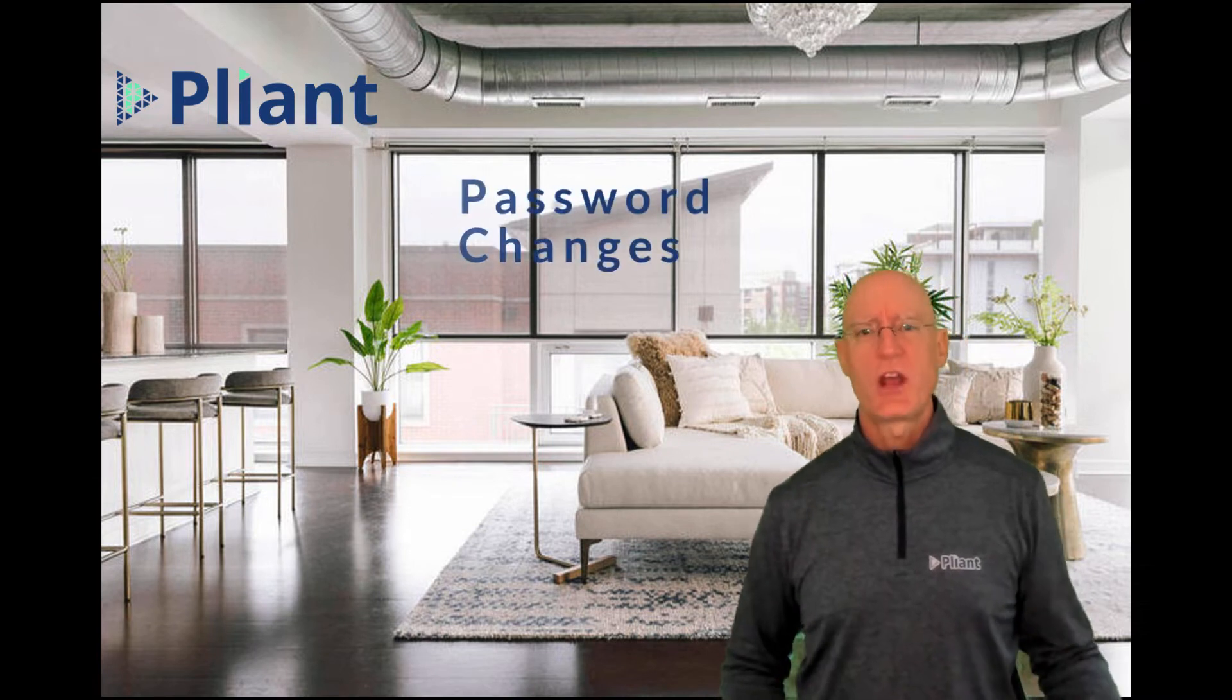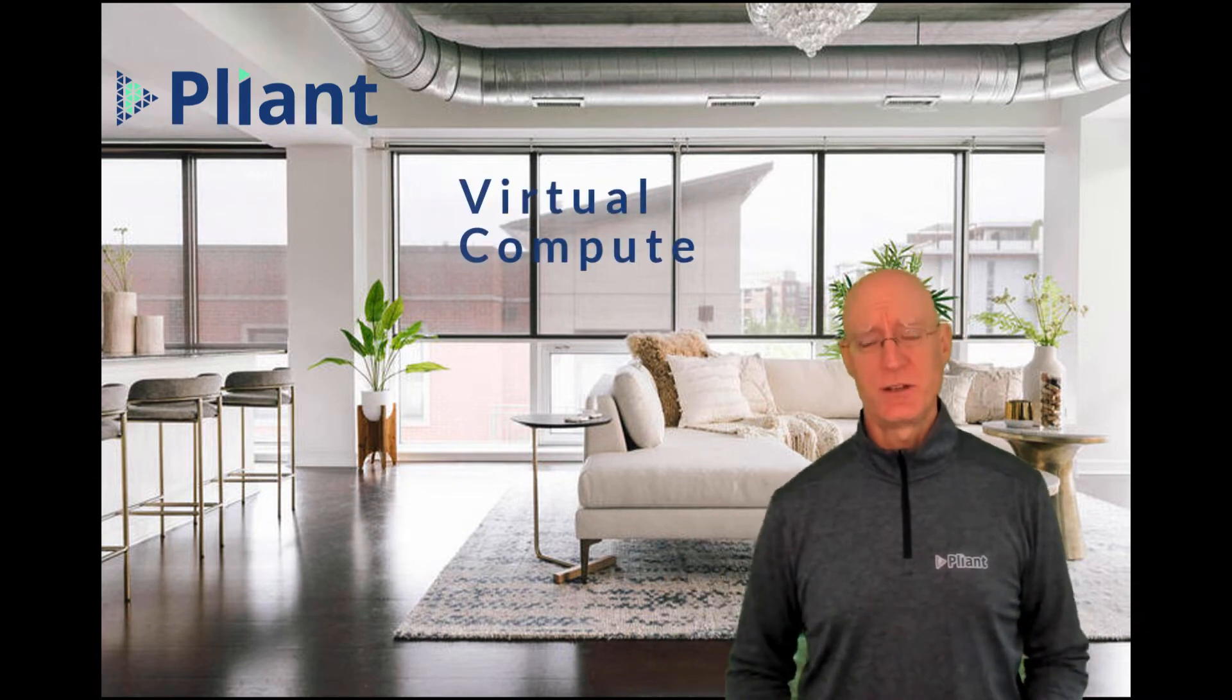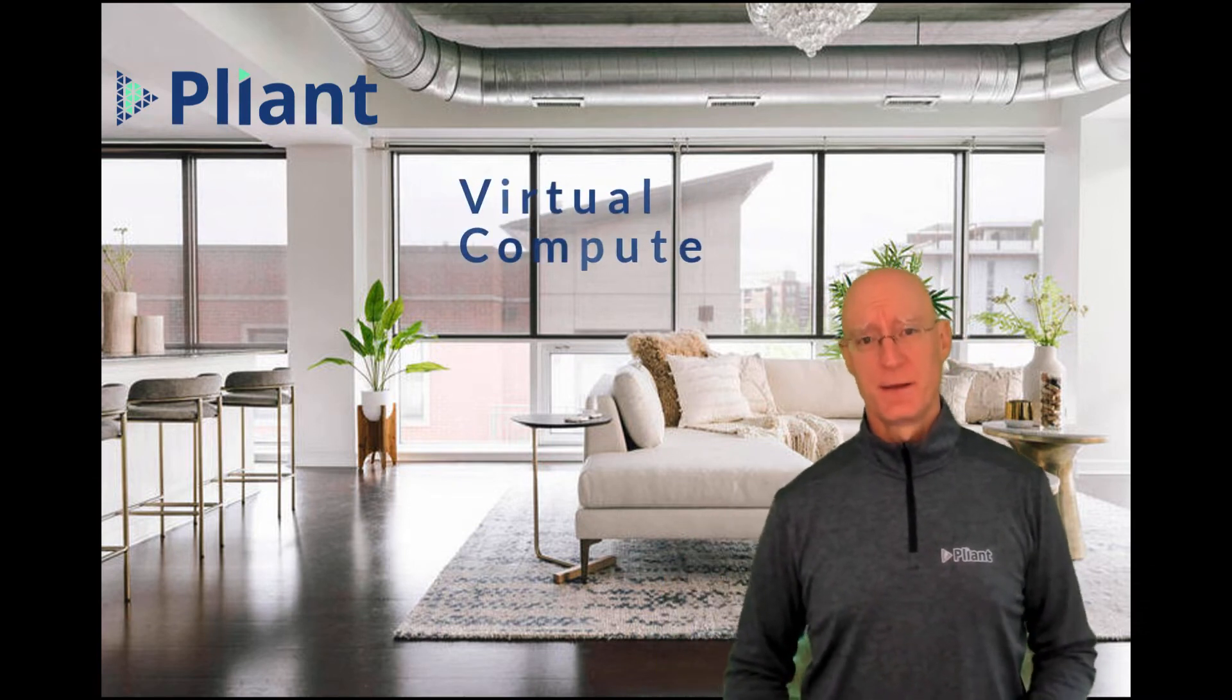Are you tired of doing routine, mundane IT tasks—things you have to do over and over like change passwords or provision another virtual machine for someone?